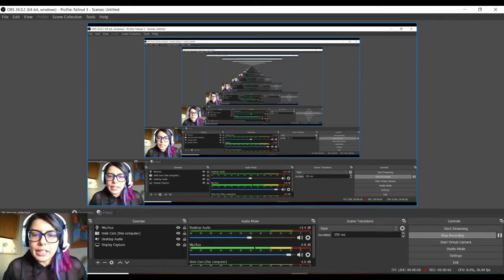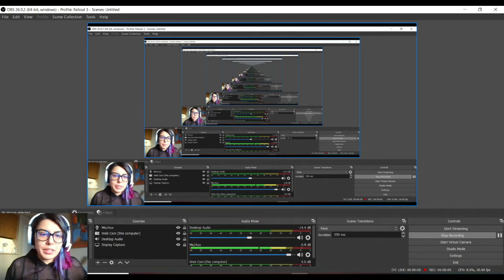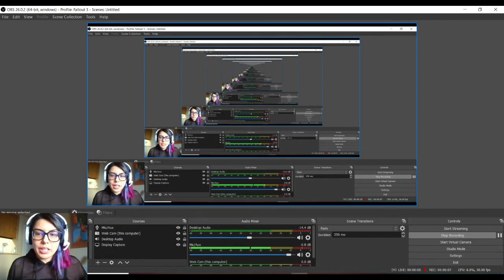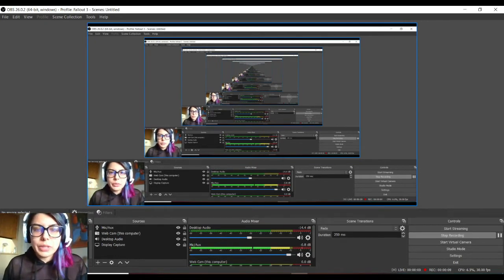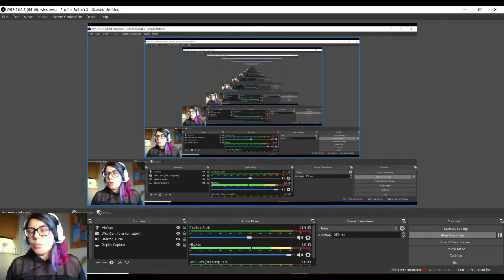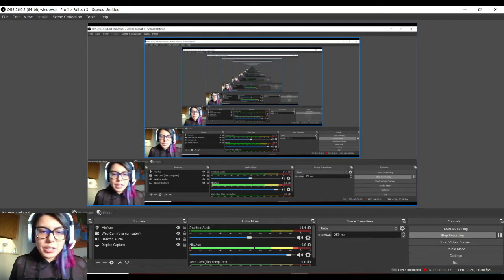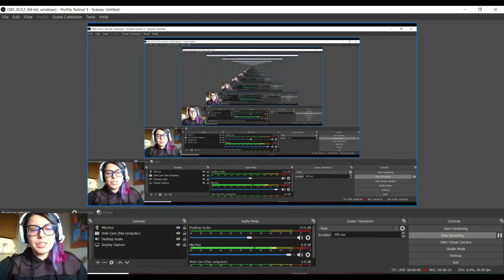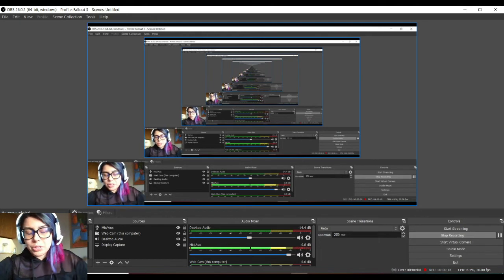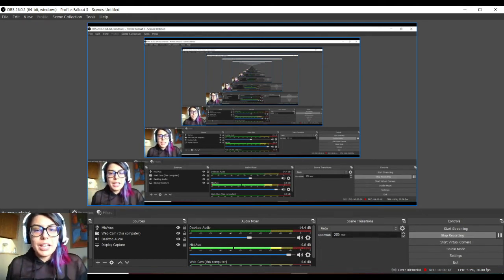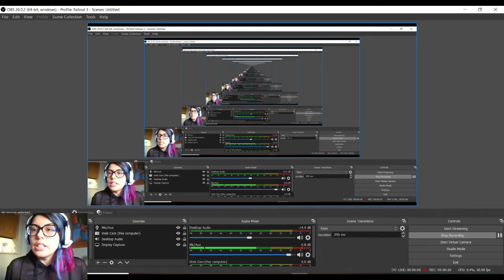Hey everyone, it's Professor Smith or Ms. Smith depending on who is watching this. I just want to preface that this video is for all types of students, whether you are watching this at the high school level or the college level and you just need to refresh yourself on how to do simple graphs in Google Sheets.